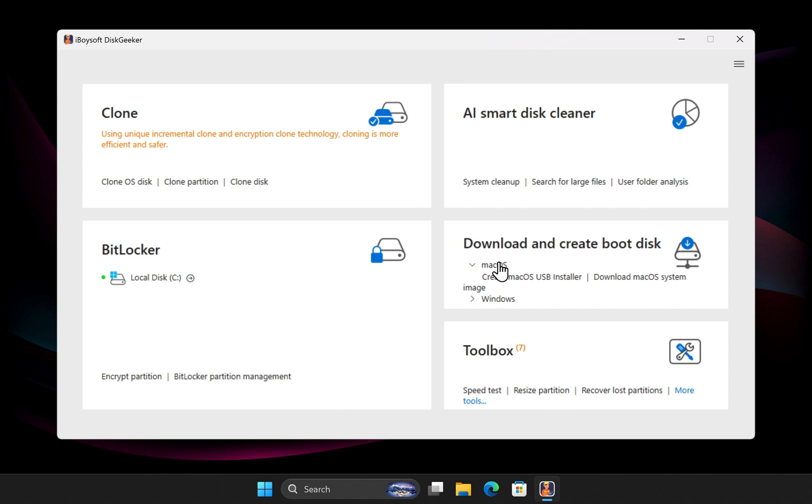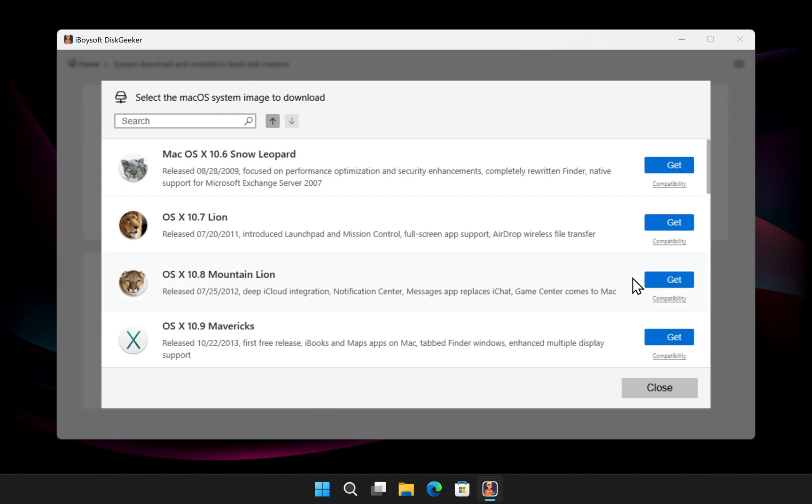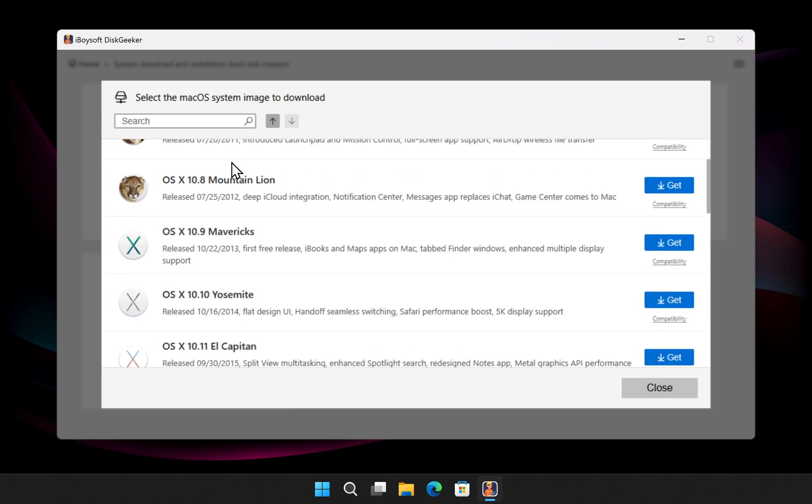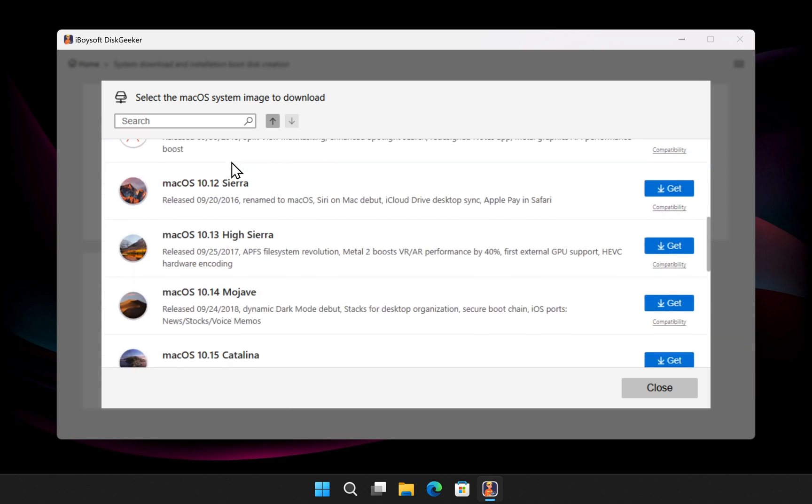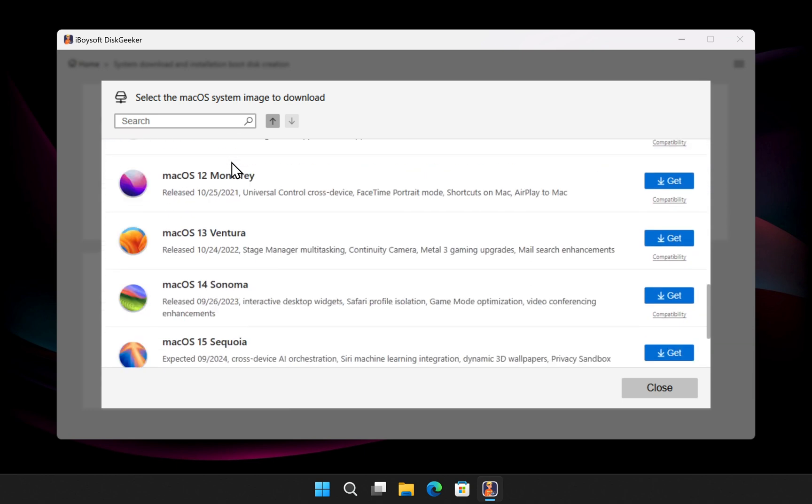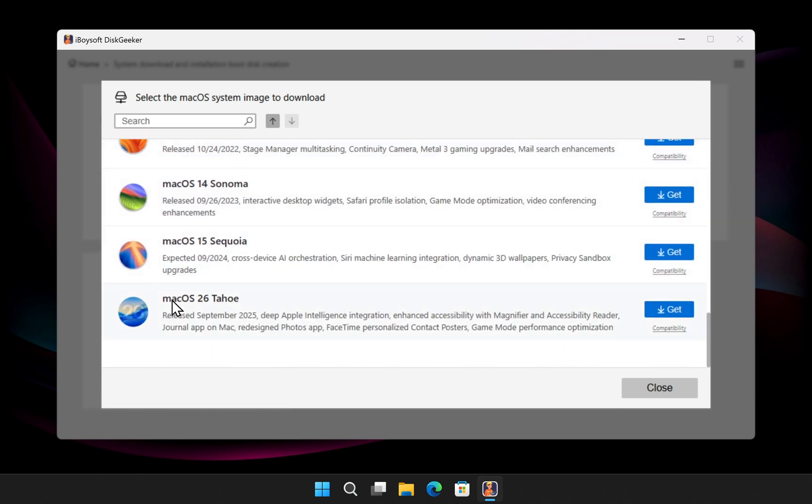If you only want to download a macOS installer, click this button. You'll be taken to the macOS download section where you can download versions ranging from macOS Snow Leopard, Lion, Yosemite, Sierra, all the way up to the latest macOS Tahoe.